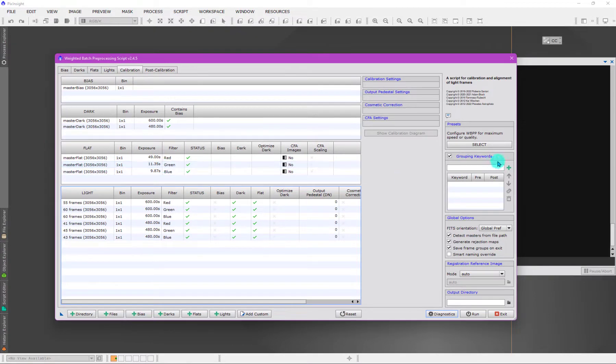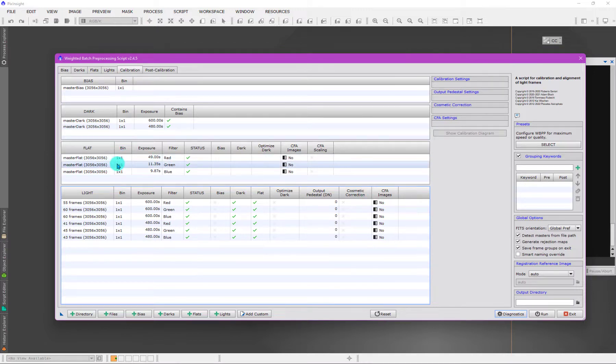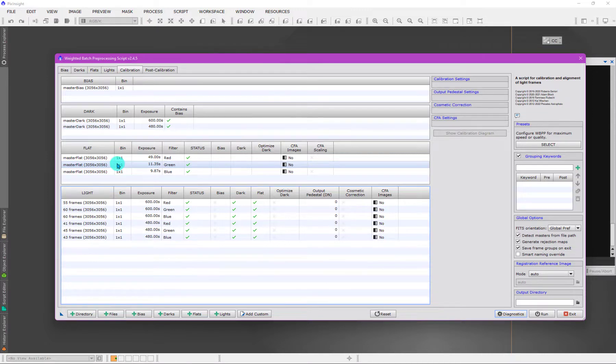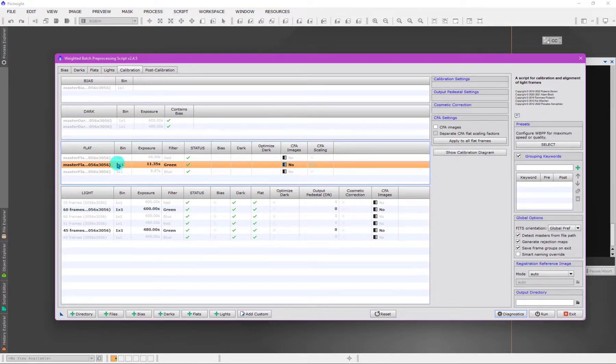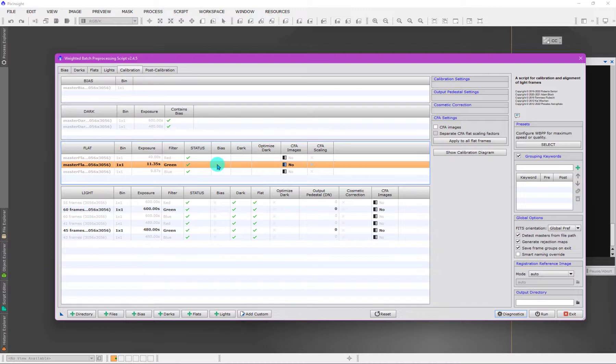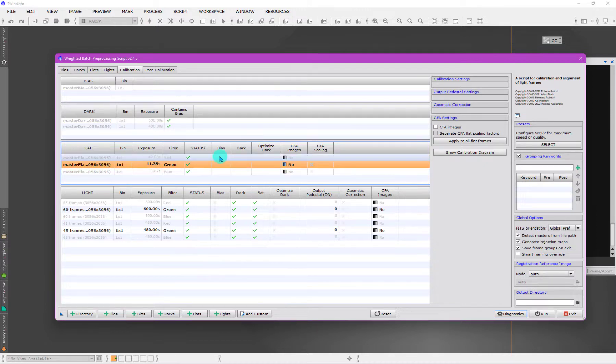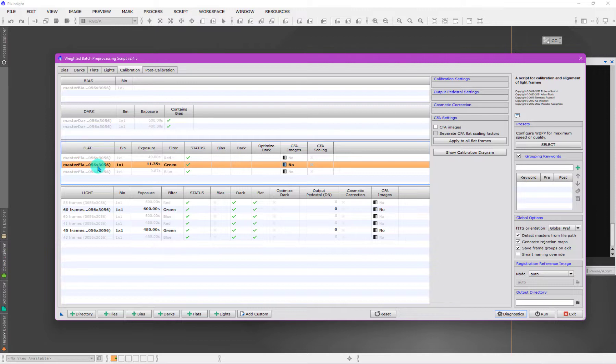There's another thing that's important to know here, and this is a common misconception. Notice how because I've now run WBPP and generated master calibration data, look at the flat. See this flat here says that it doesn't have, it's not going to be using the bias frame. This is the confusion people have: they're expecting like with raw flat data, which needs to be calibrated and you can calibrate a master flat with either a flat dark or with the bias frame.